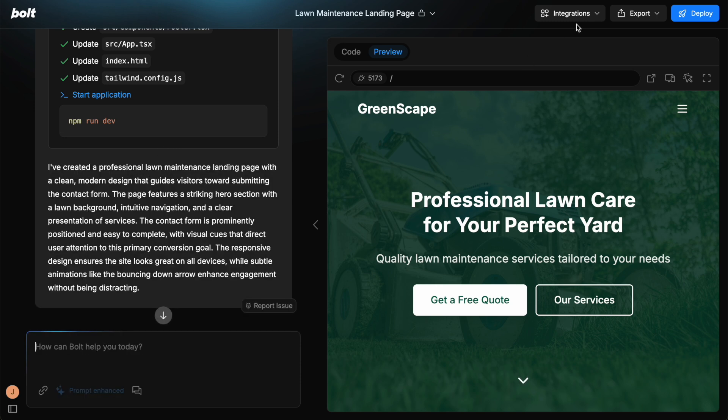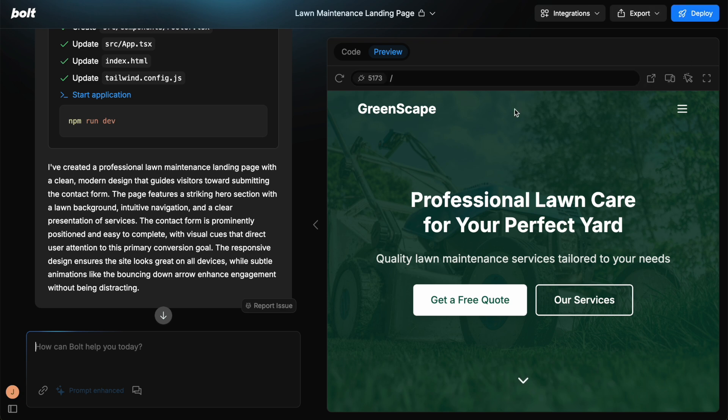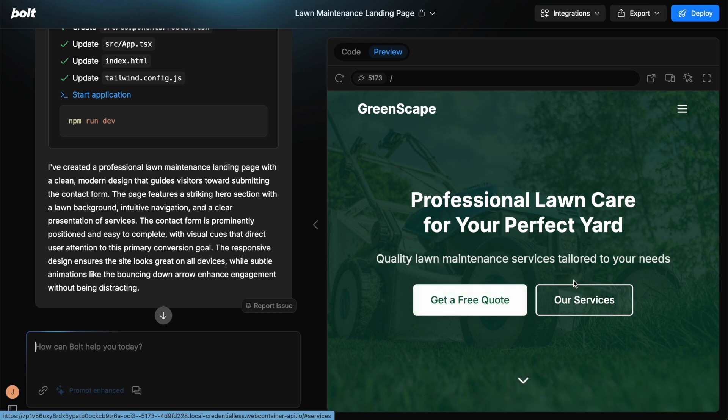Now, before we go into the integrations, export and deploy, we also have these buttons here. One of them is specifically helpful if you want to update the title or these different types of boxes or any elements.